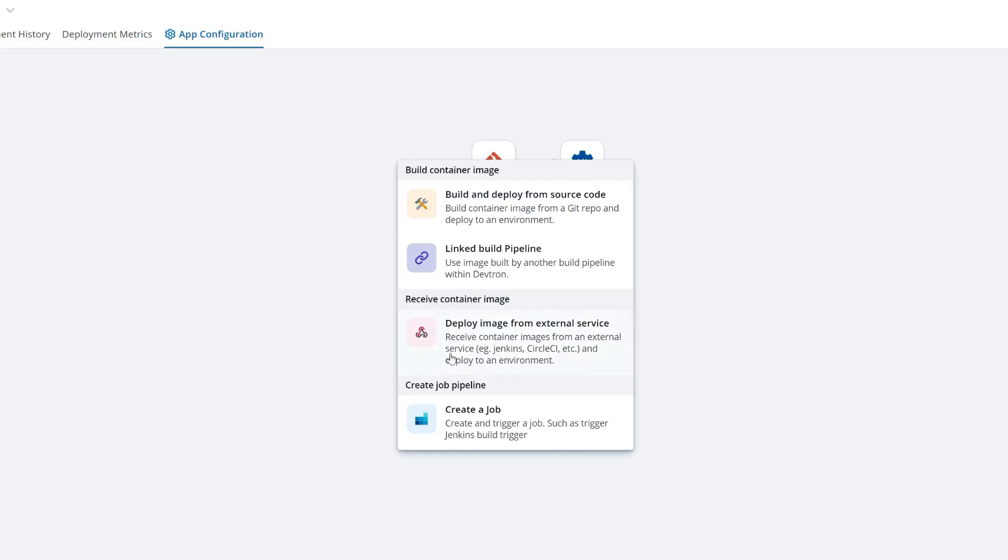I can deploy from an external service. I can link to another build pipeline. This is what I would select if I was building once and deploying to multiple environments.